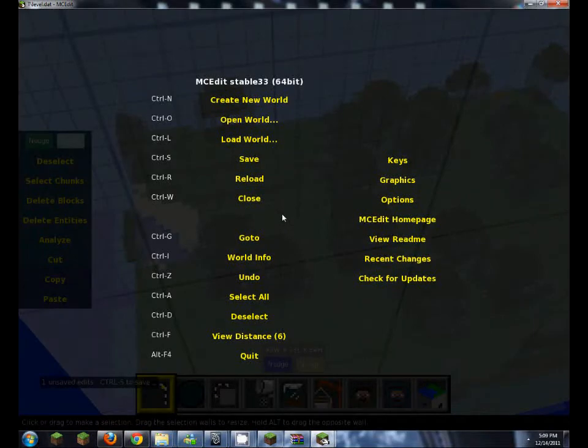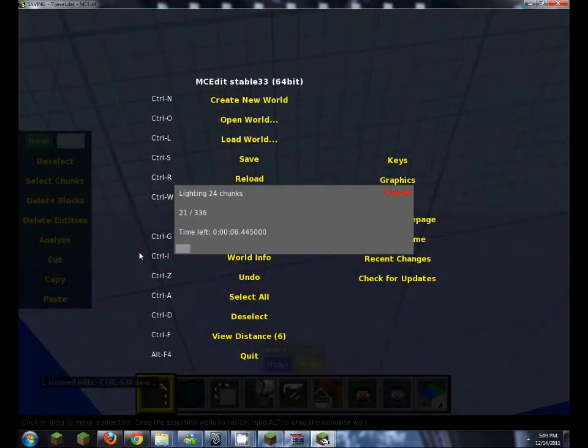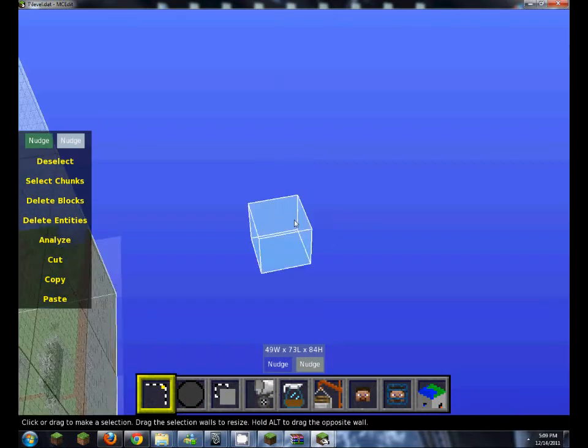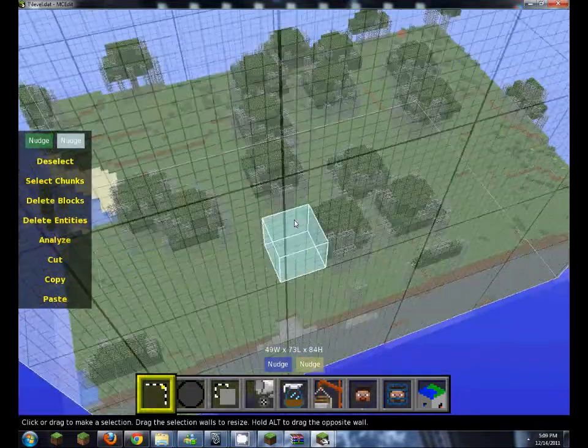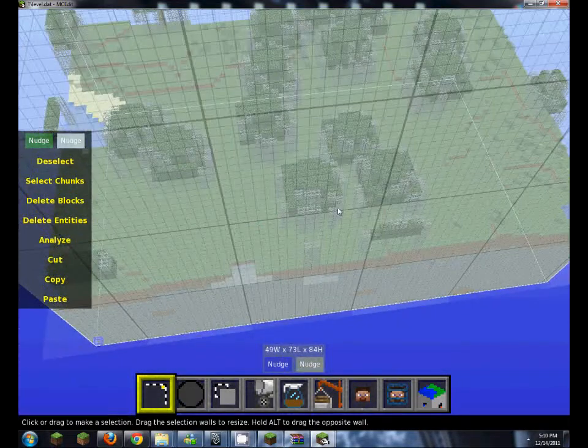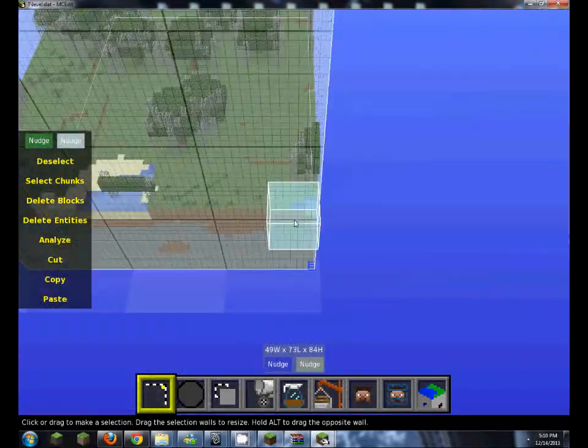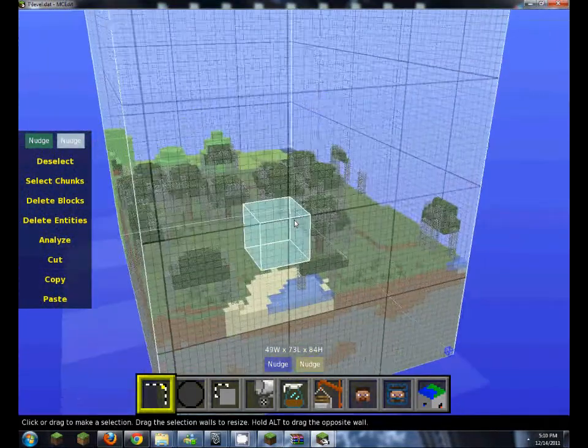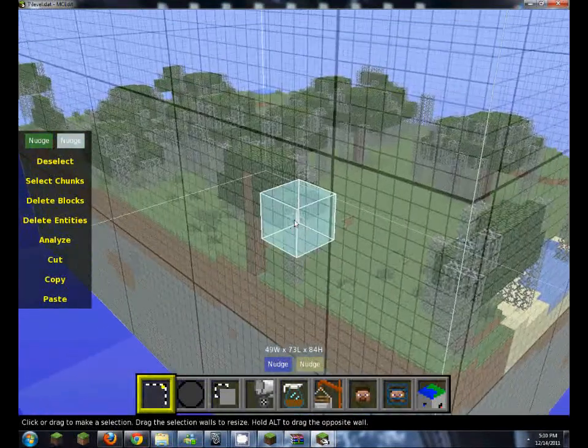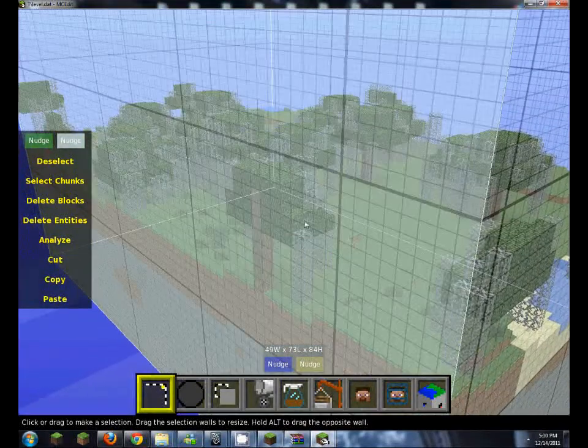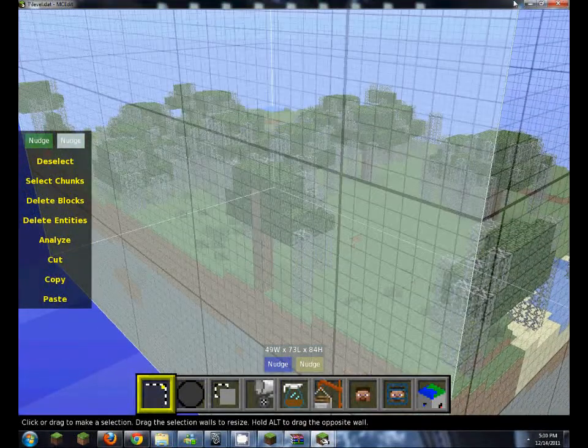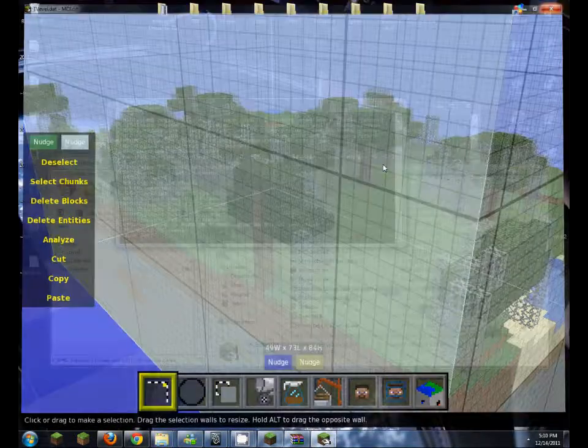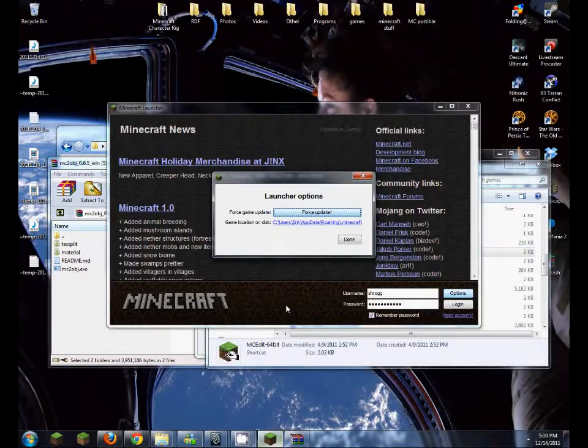Now I want to control S to save it, this may take a while depending on how big your schematic is. So now we've got that there, it's not very high off the ground, it's a particularly boring area, but that doesn't matter. Now I'm going to want to close that.